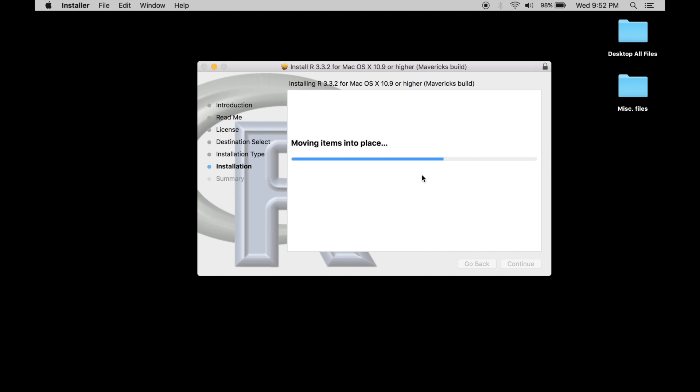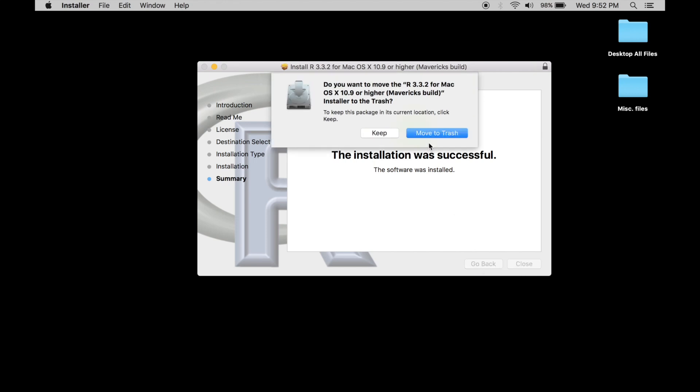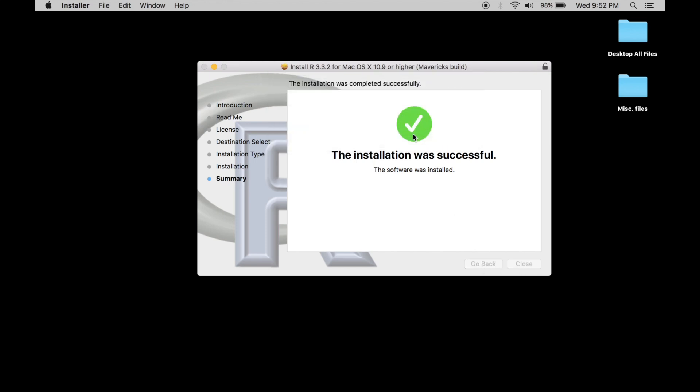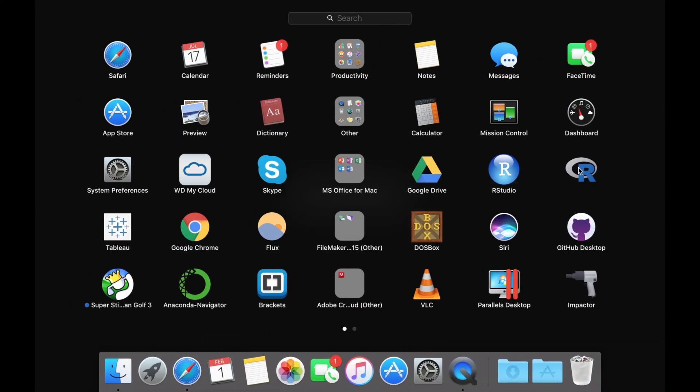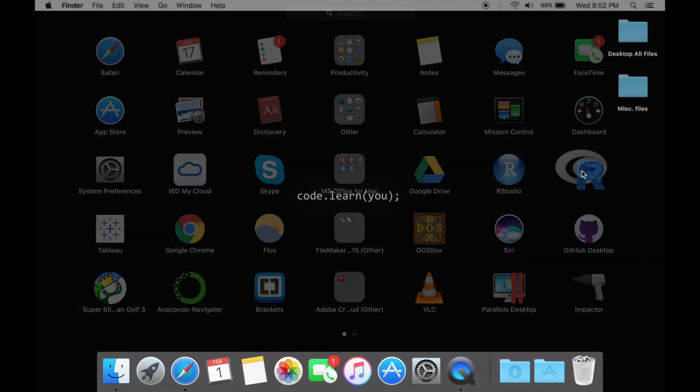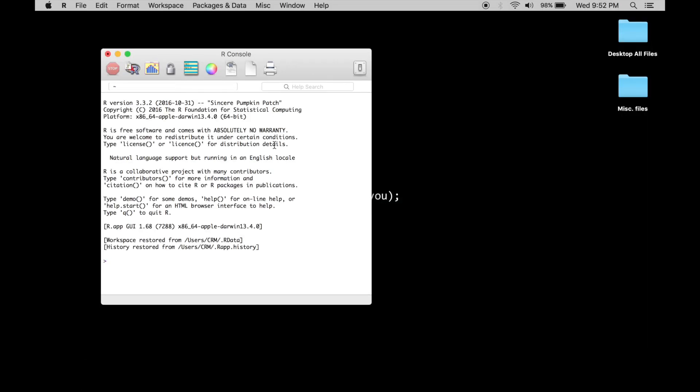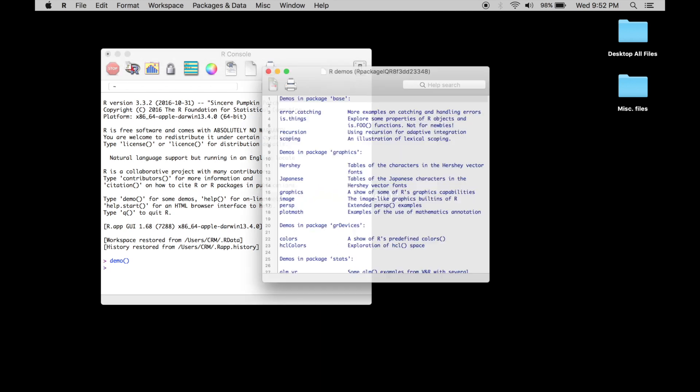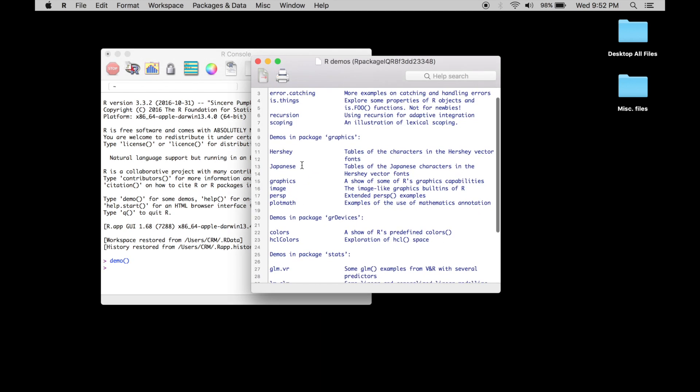Now once the installation is done and R is in there, it's running, you could open it up and you should be able to see R already installed. As you can see I already had it installed. So I click on R, I open up R and you should be able to open R console and just type in let's say demo. Now you can see that it's working.